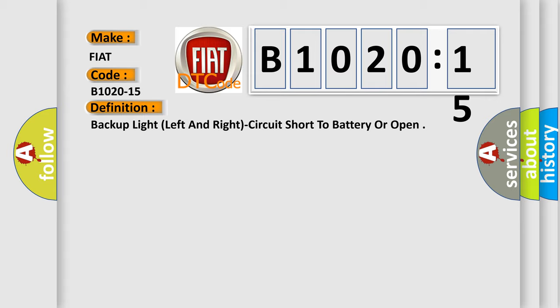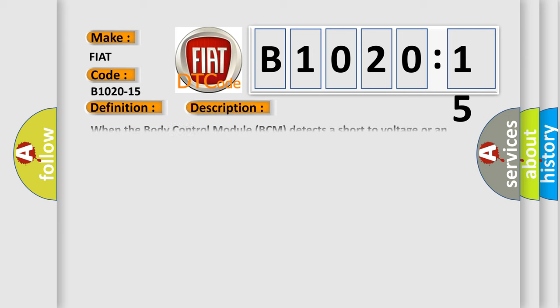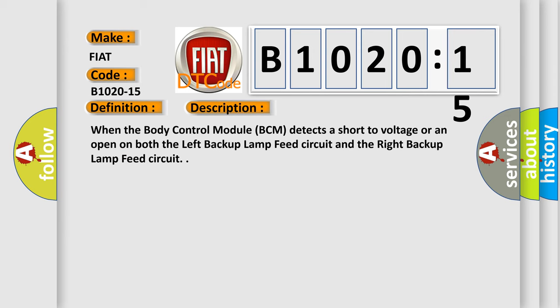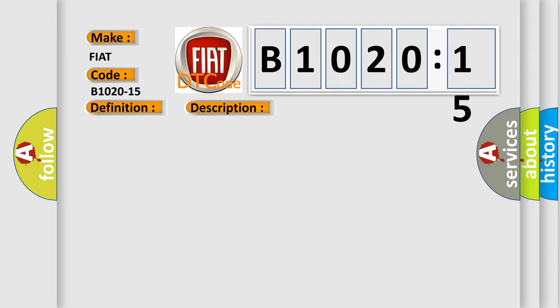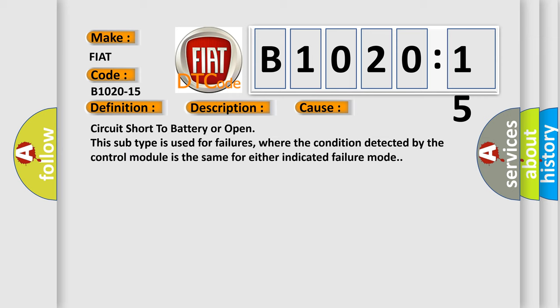And now this is a short description of this DTC code. When the body control module BCM detects a short to voltage or an open on both the left backup lamp feed circuit and the right backup lamp feed circuit. This diagnostic error occurs most often in these cases.